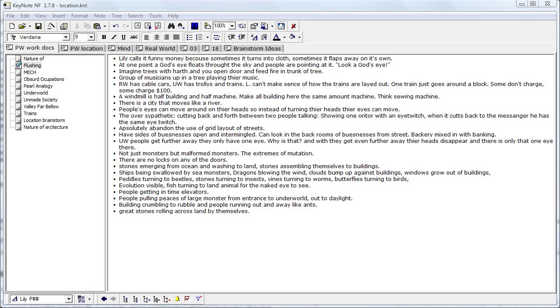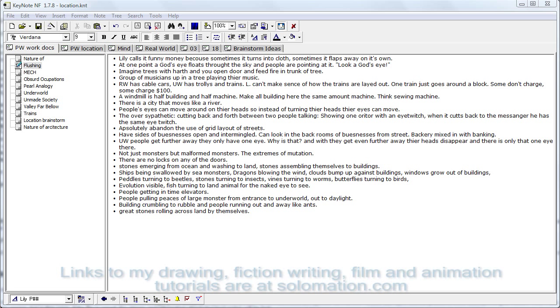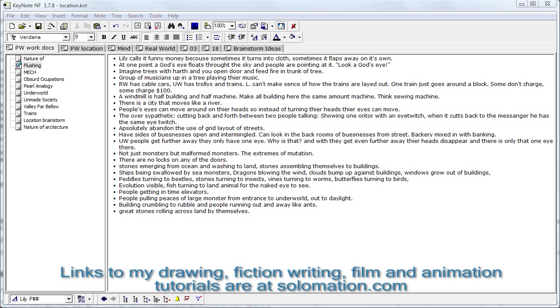Hi, my name is Cy Porter and I'm making a writing tutorial partially to get the word out about my animation efforts which you can see at Solomation.com. So if you'd like me to make more tutorials, please watch one of my animations at that website.